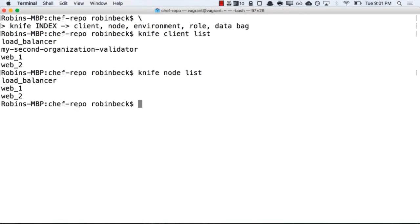So, we might have servers that can authenticate to our Chef server, but not necessarily execute the Chef client and run cookbooks. These two indices help us track the differences between them.